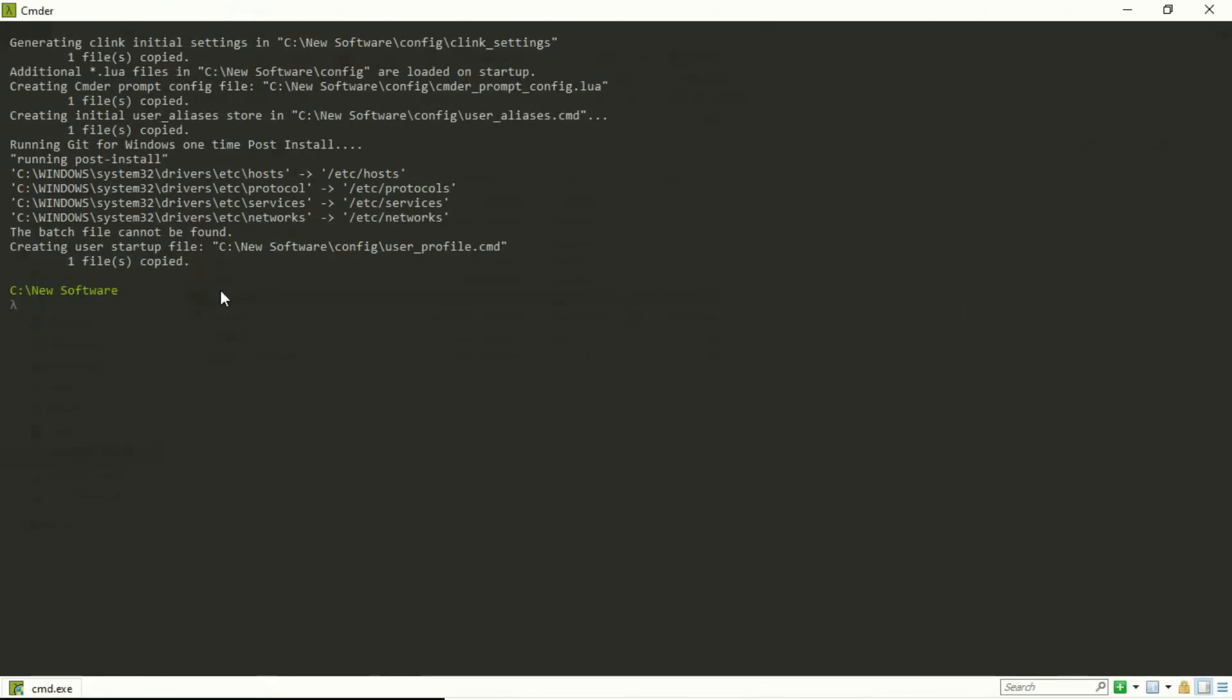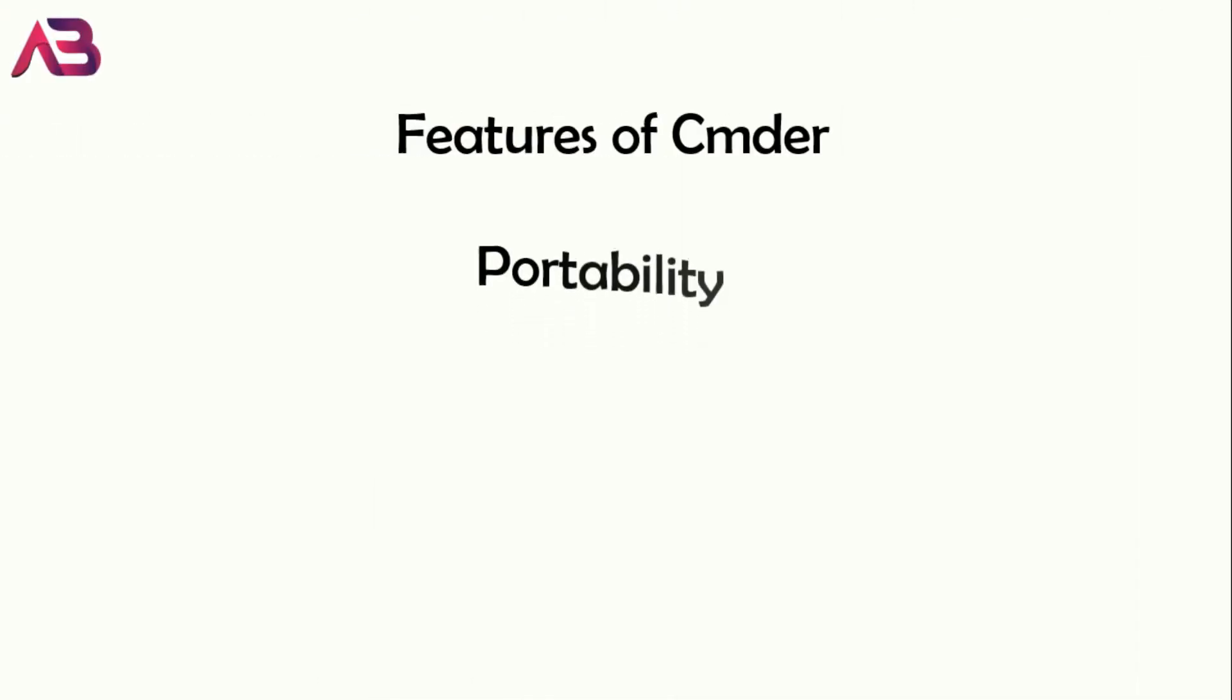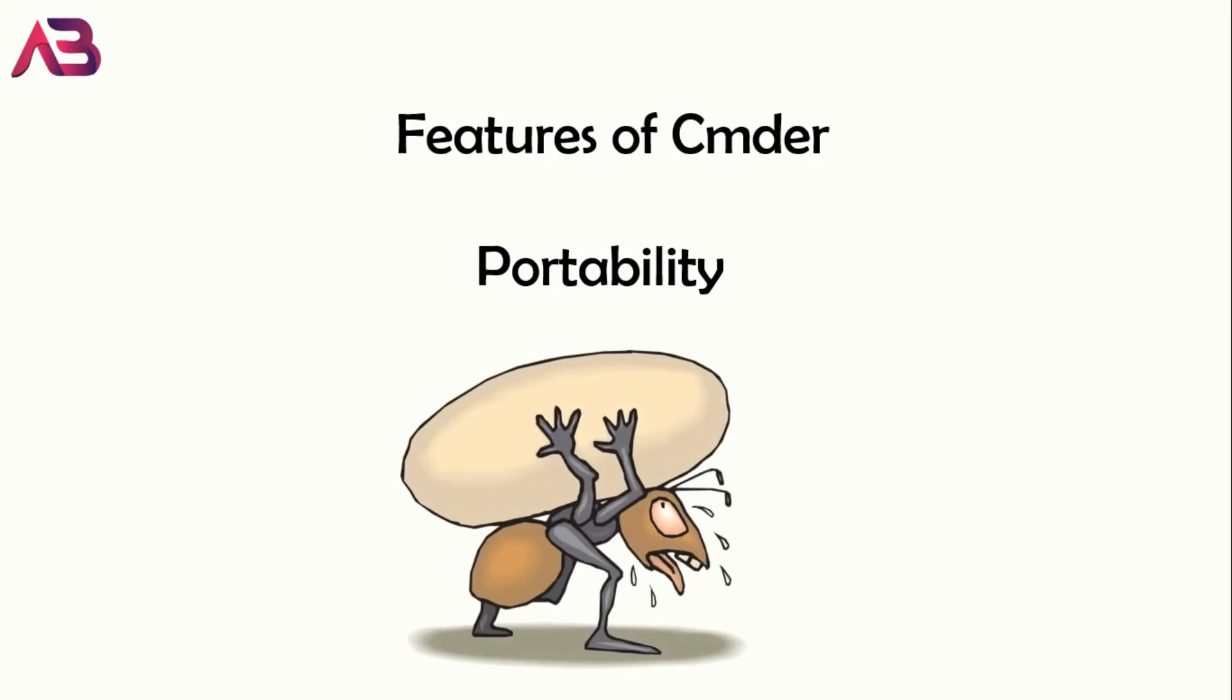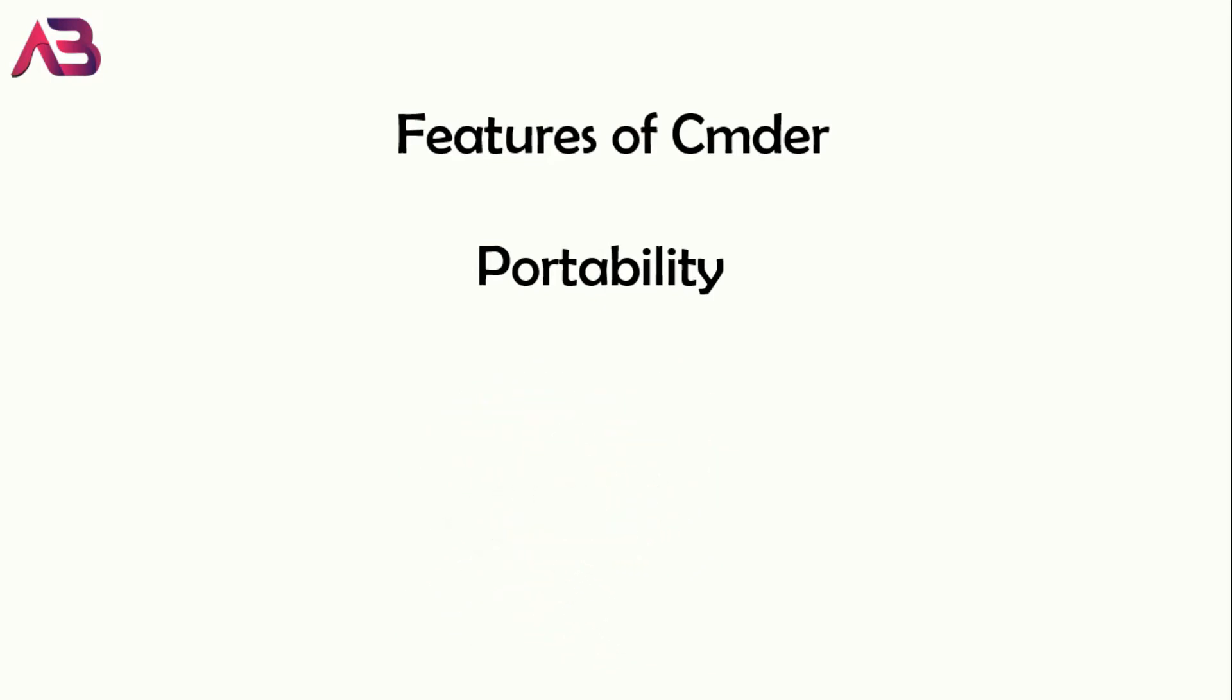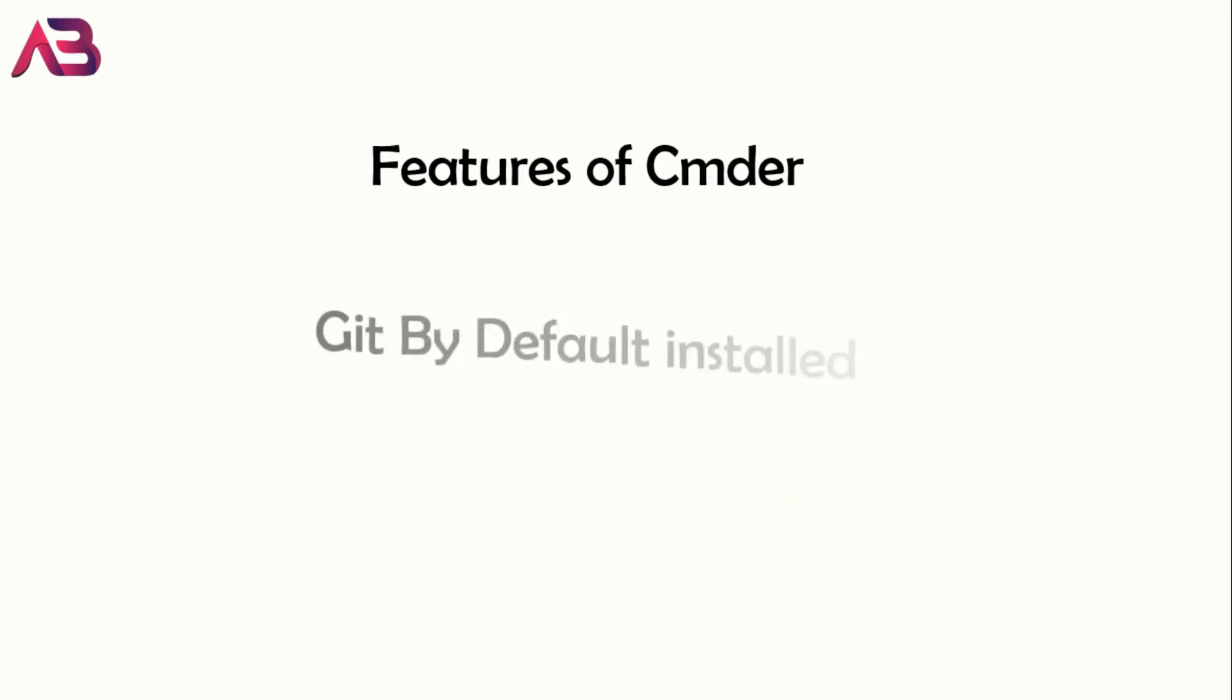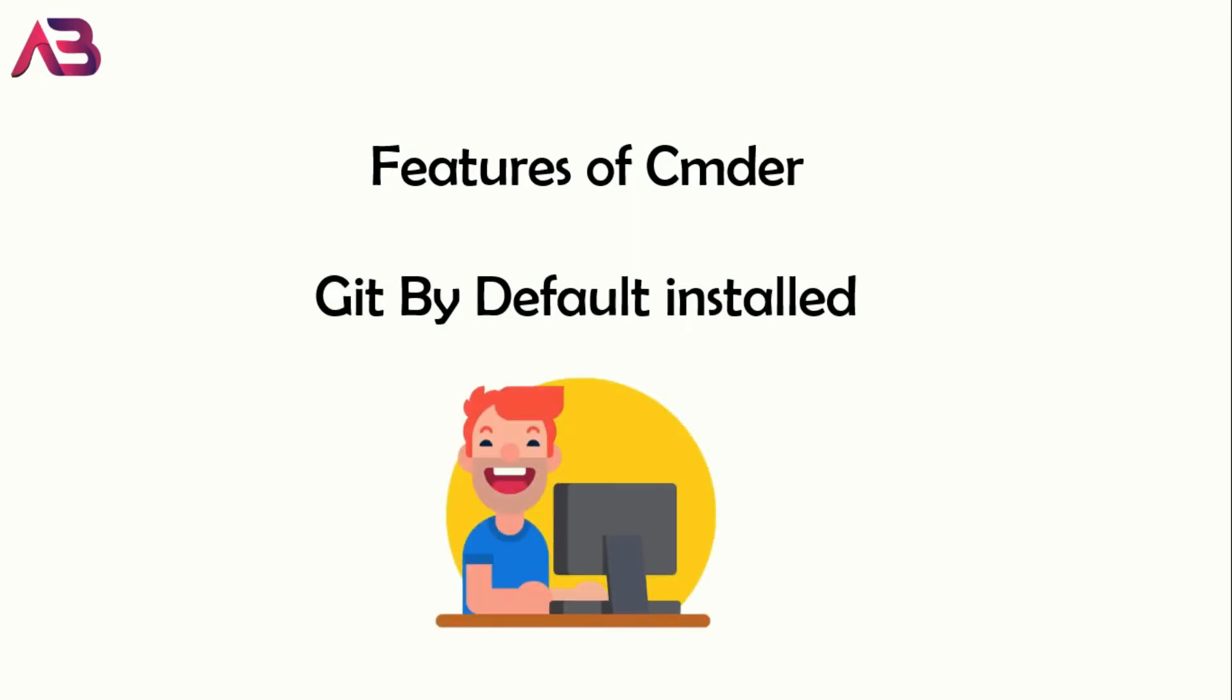Once you install it, you have access to plenty of options which you probably wouldn't find in Command Prompt. You can customize it the way you want and use it with editors like VS Code, Sublime, and many others. Let's have a look at its features. The very first feature is its portability. It doesn't have any kind of external dependencies, so it becomes handy while carrying this software in your USB or cloud storage. Next, the full version already has Git installed, so you don't have to download it externally.